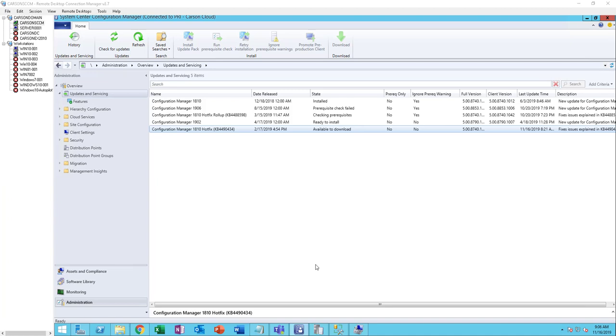Hey guys, this is Carson Cloud. Welcome back to my channel. In this video, I'm going to show you how to deploy hardware updates in SCCM using third-party tools. You can deploy manufacturer BIOS updates, video card updates,